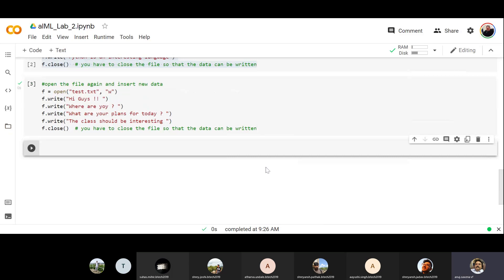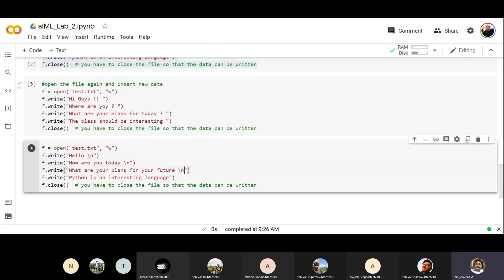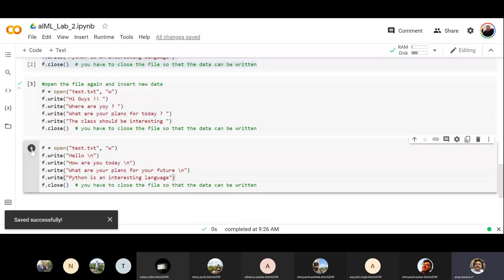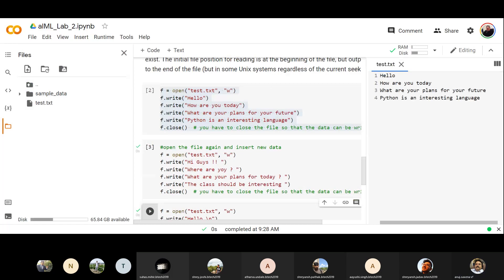To put data on separate lines, you use the escape sequence `\n`. `\n` is for new line and `\t` is for tab. Add `\n` at the end of each string when writing. After running and opening the file, you can see that the lines are now on separate lines. So the data is properly written on individual lines using the newline escape sequence.